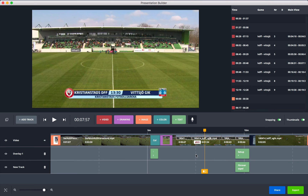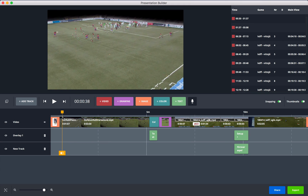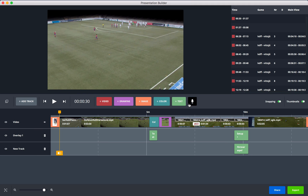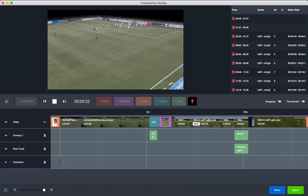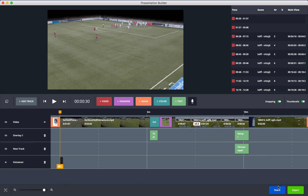You can add a voiceover to your clips. Place the scrubber where you want the voiceover to start, then press the voiceover button to add the track. Talk over the clip that is playing, and when you're done, press the button again to stop. Your audio clip will then appear on the extra track.